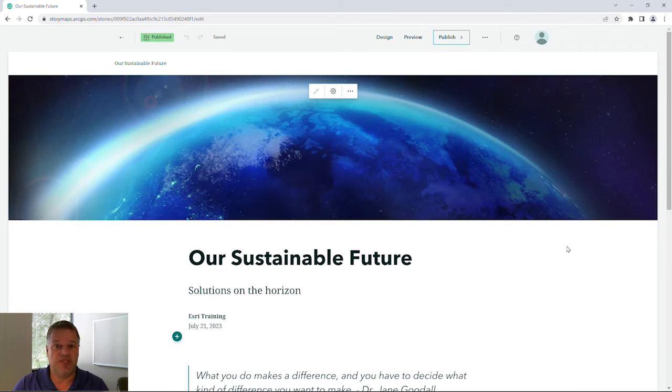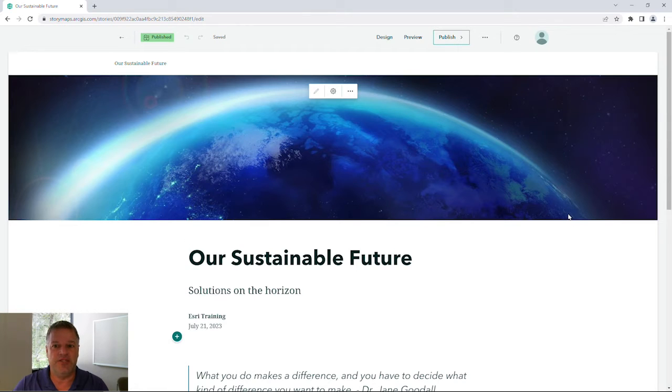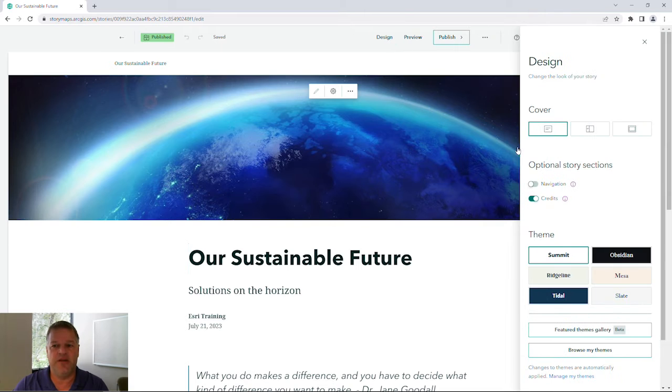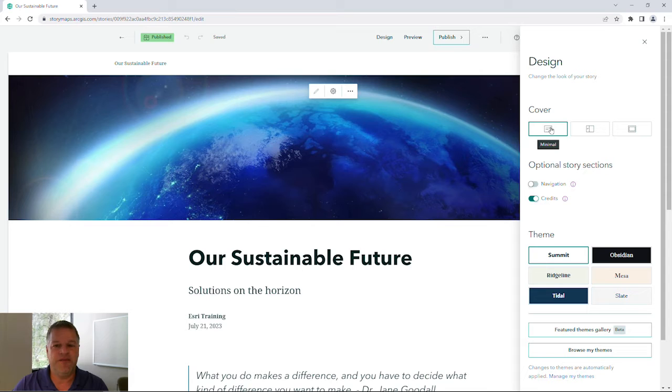Some of those simple things that you can do to help grab the attention of your audience is to go to the design panel and choose a cover option. By default, you'll see that the cover option is minimal.